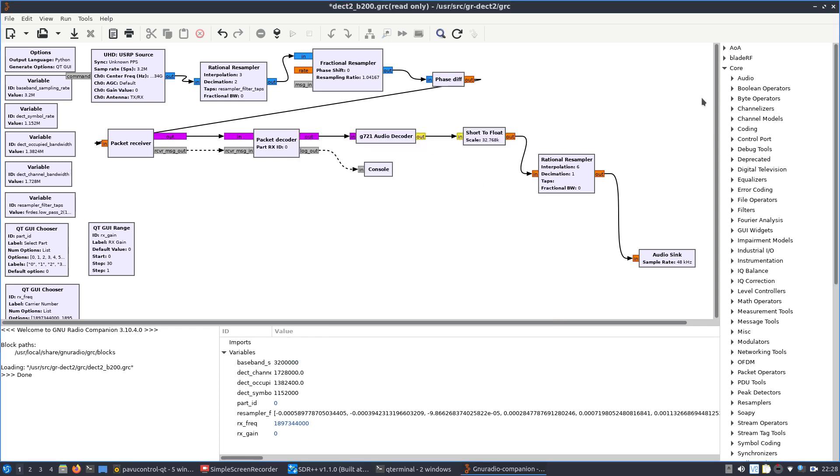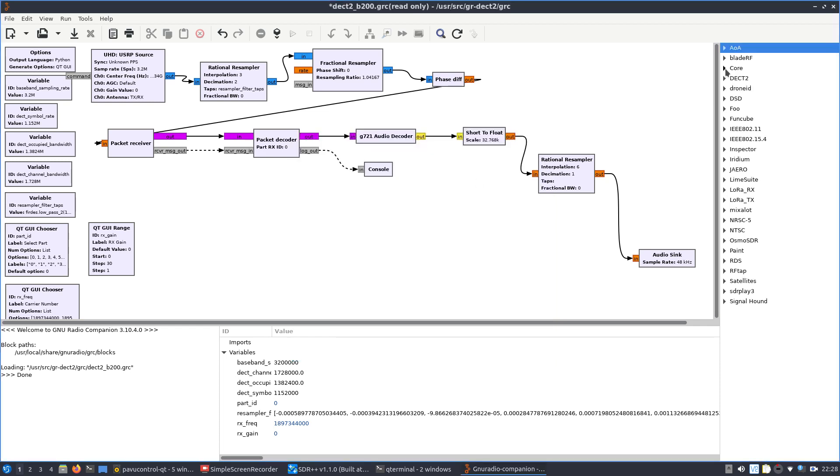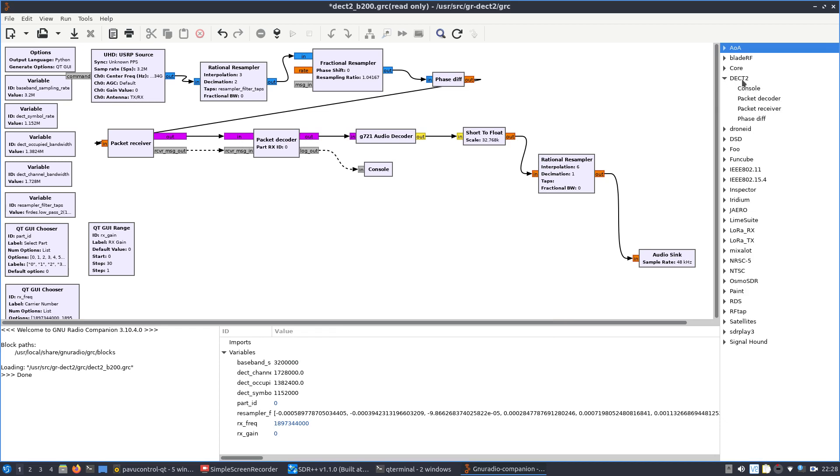Also, if you want to understand what all is involved with the DECT 2, the out-of-tree module here, you can come over to the right-hand side and just look what was added when I had built and put that into DragonOS.